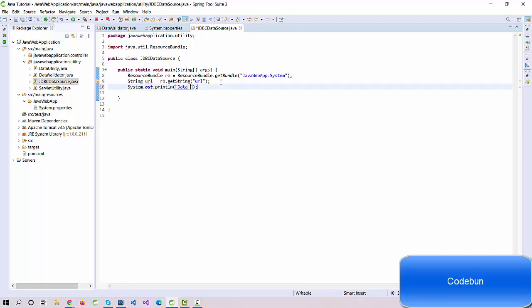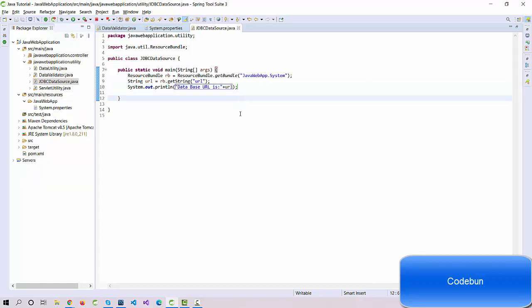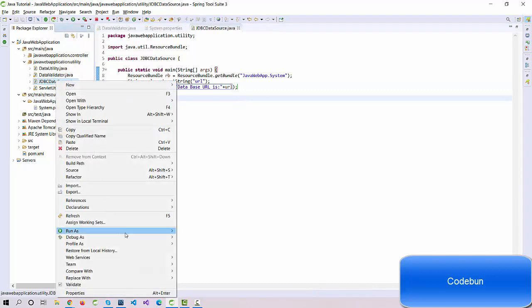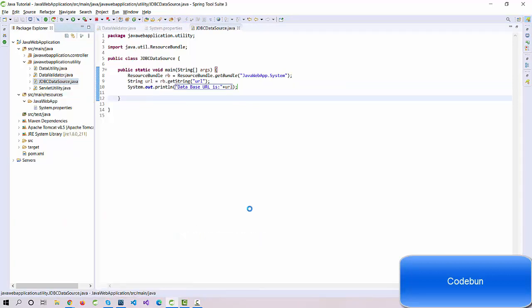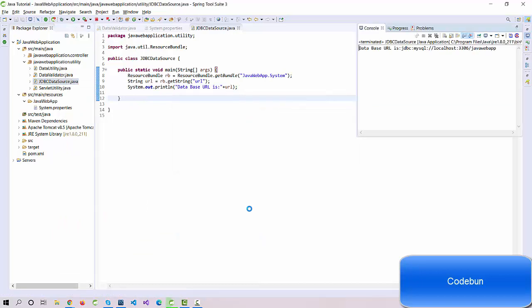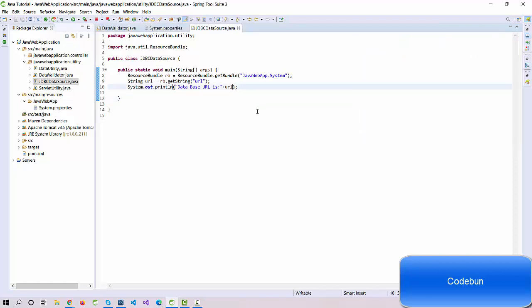Let's print a message as "database URL is" plus sign, and then we have to call this variable as url. Let's run this class. This is our application. I'm gonna run this and check the output. You can see it's calling the URL.